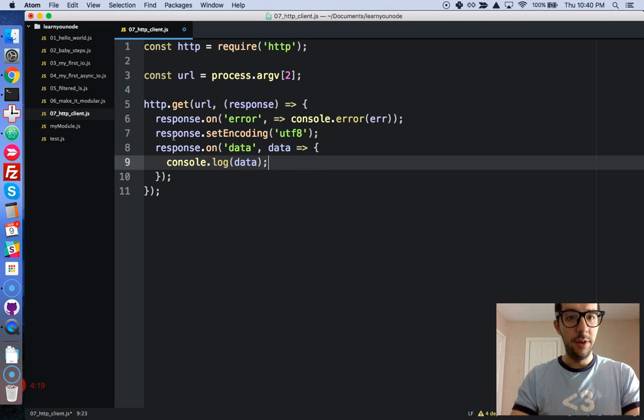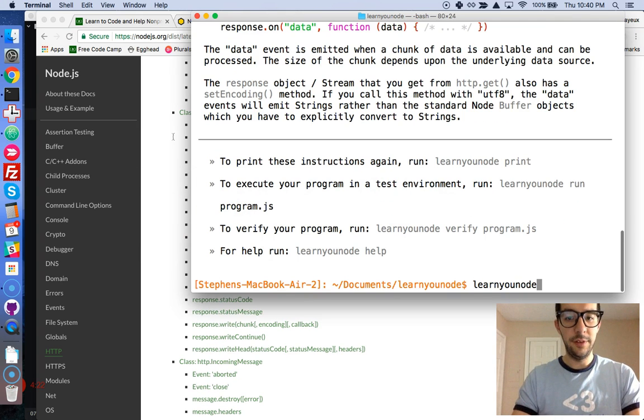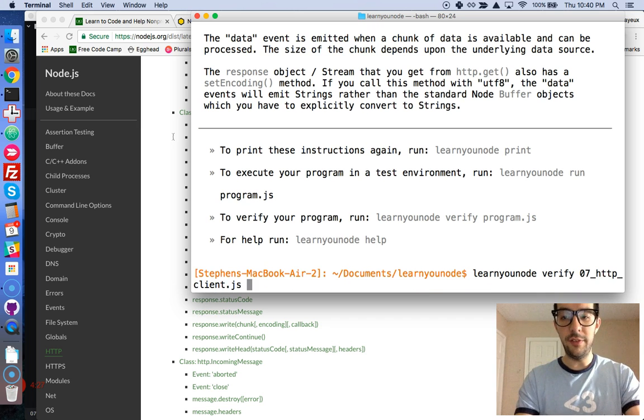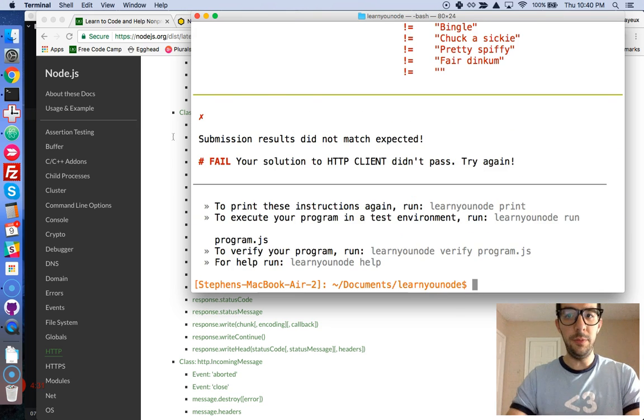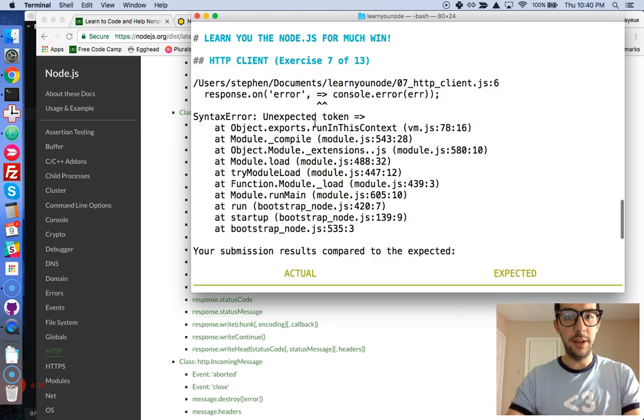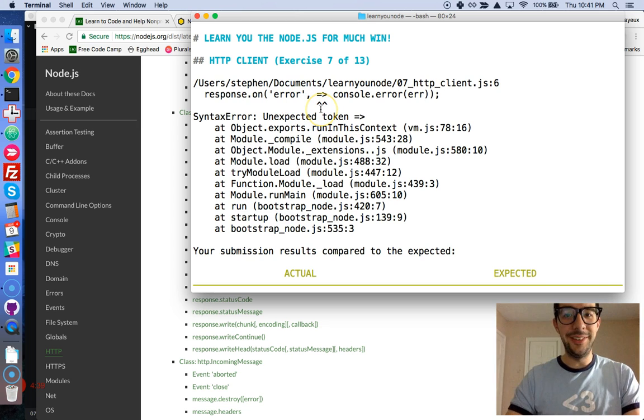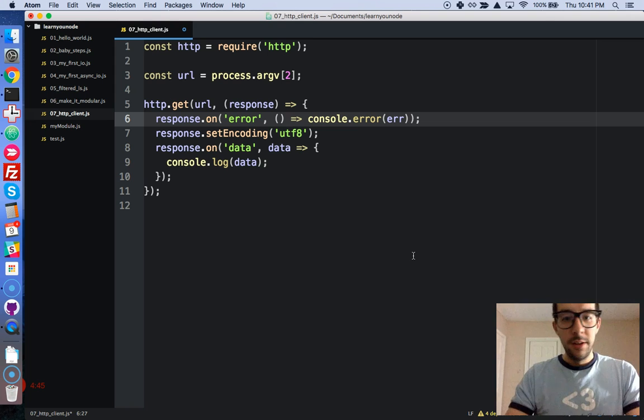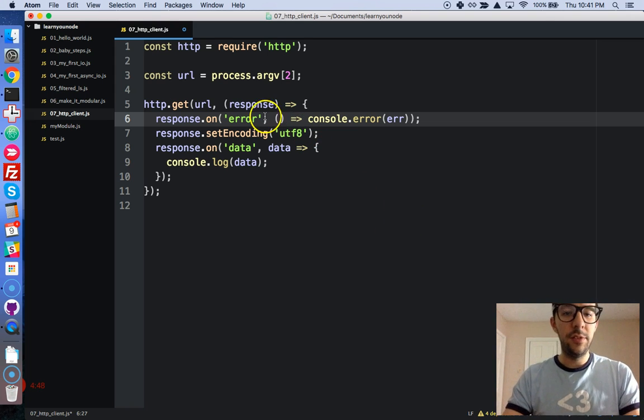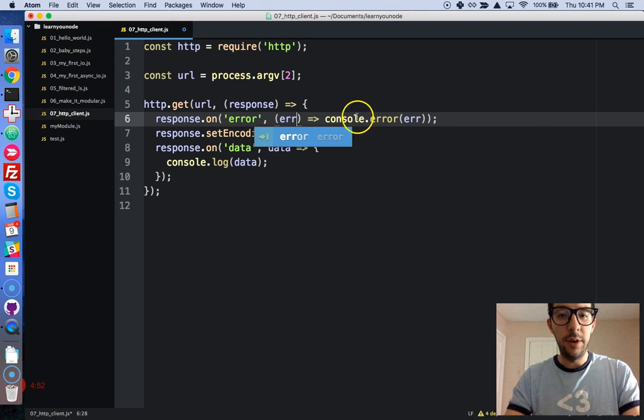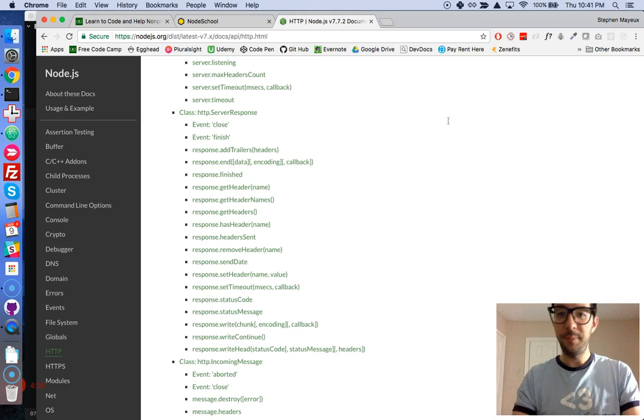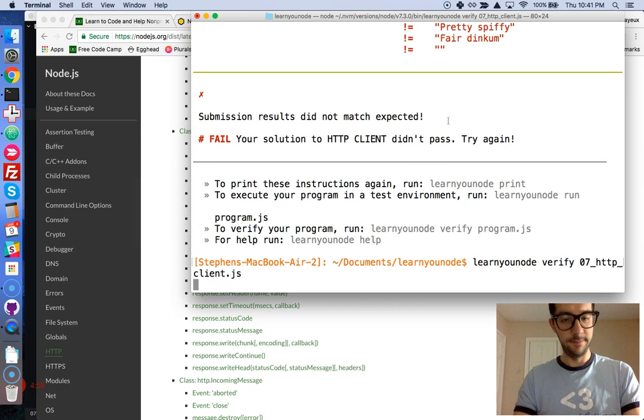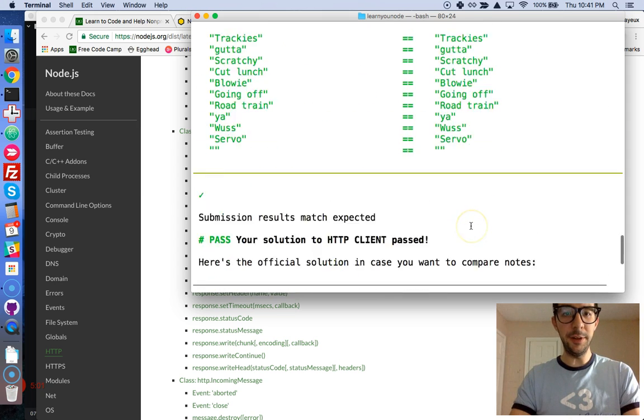So if we save that, and if we run it, learn your node, verify. Let's see, what was it, 07, HTTP client. Oops, something did not happen. Wait a second, I have a mistake right here. Oh, I sure do, I messed up. Not a problem. Always, always, always read your command line. Okay, so this does not have any... oh, yes, it does. It has one argument. Perfect. Alright, let's try that again. Okay, awesome. That was pretty cool.